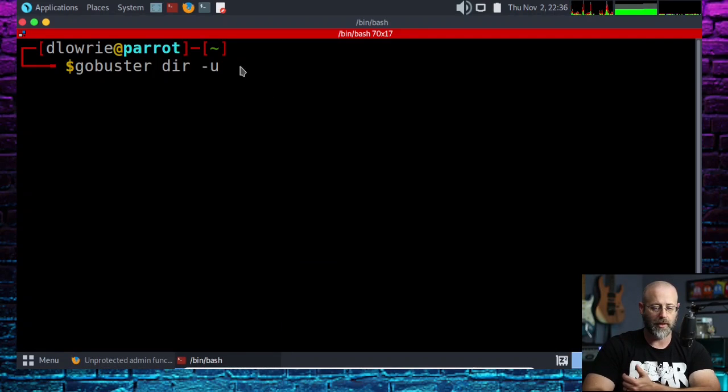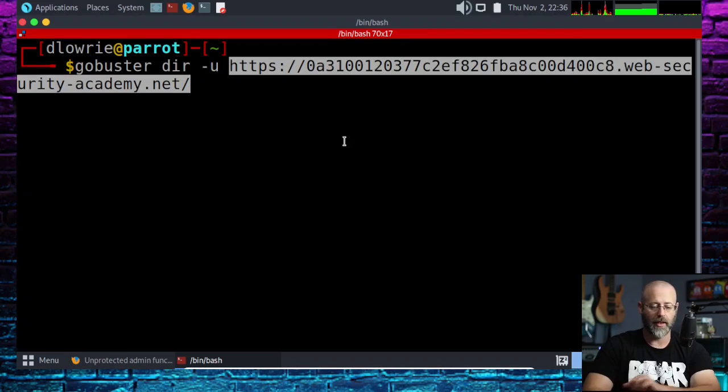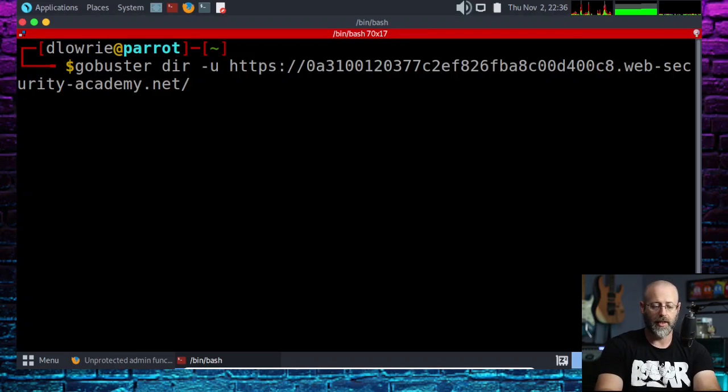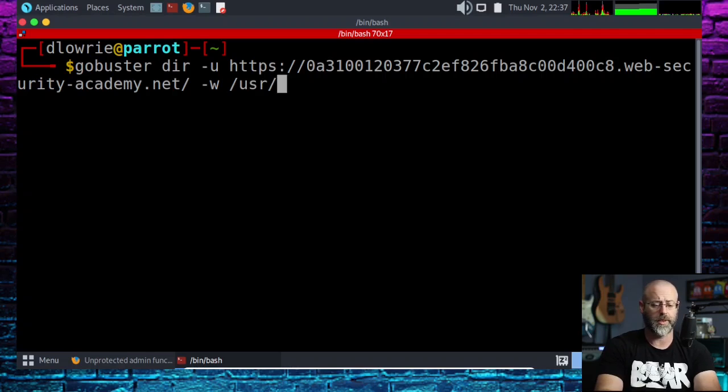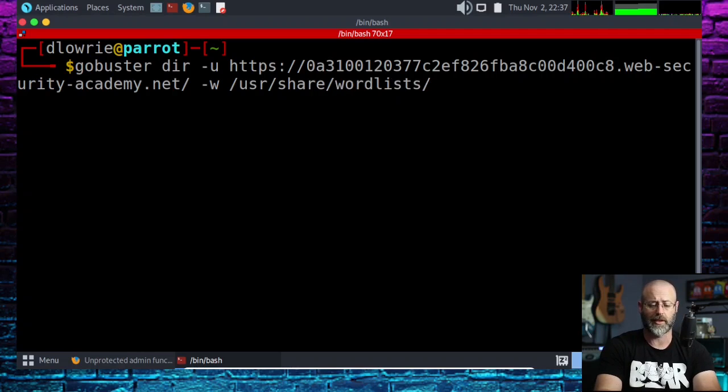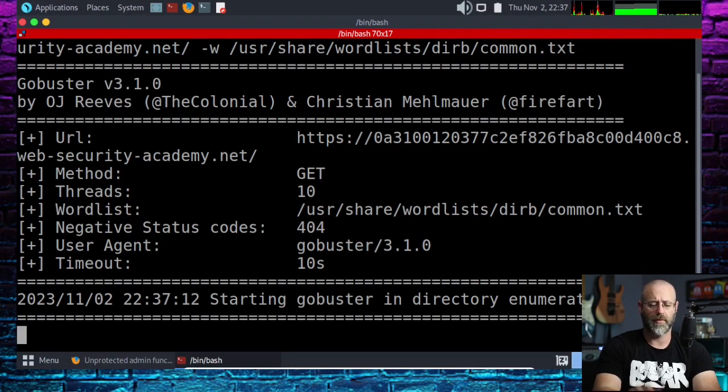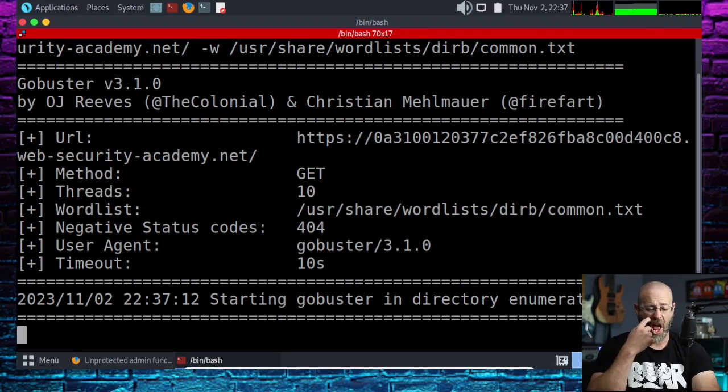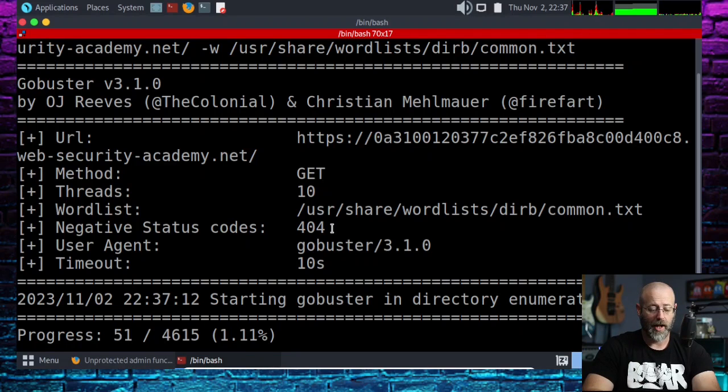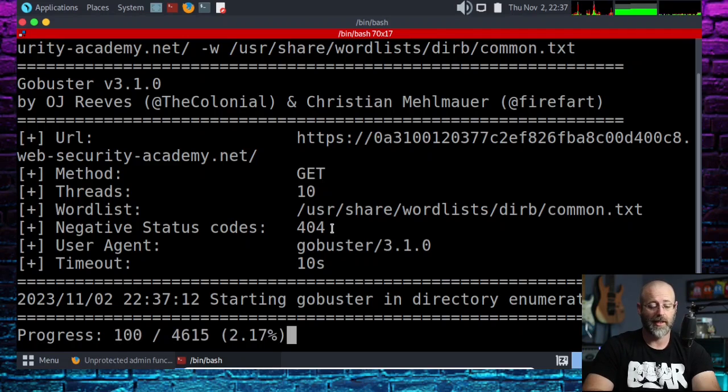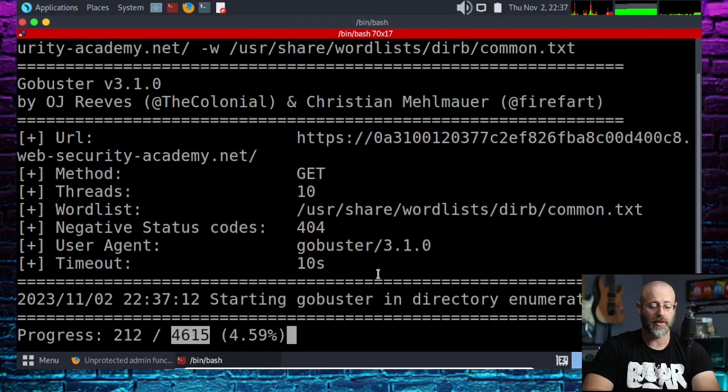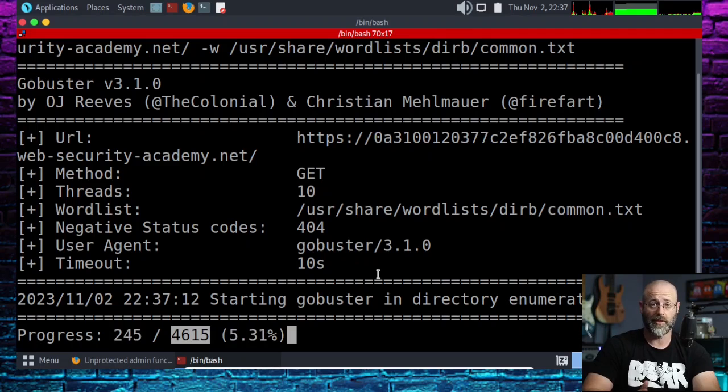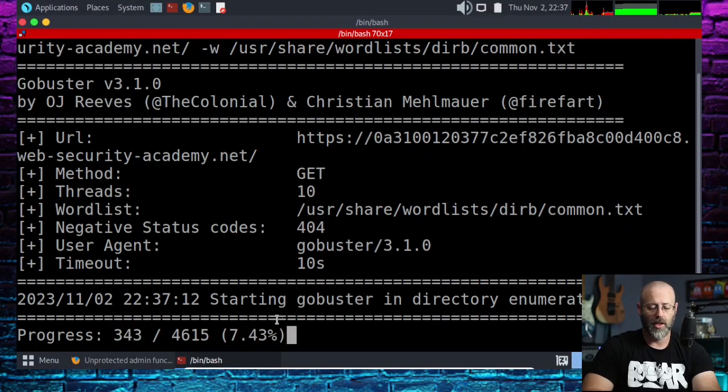I just got to give it the URL and then I will give it a -w for the word list. Let's go with user share word lists dirb common.txt. We'll see if that does anything. I honestly have no idea whether or not that word list has administrator panel in it, but it's a relatively small word list—only 4,615 words. You'll notice how long it's taking to get through this.